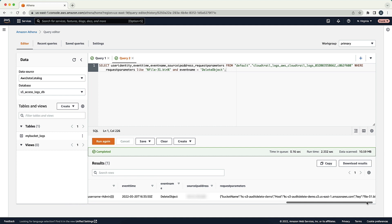And now you know how to leverage the power of Athena to audit missing and deleted objects with both S3 server access logs and CloudTrail logs. Thanks for watching, and happy cloud computing from all of us here at AWS.